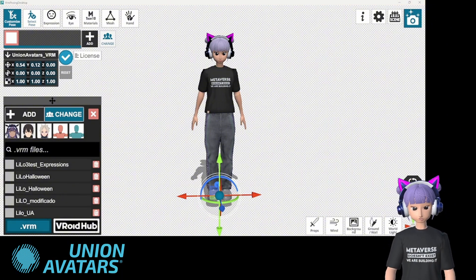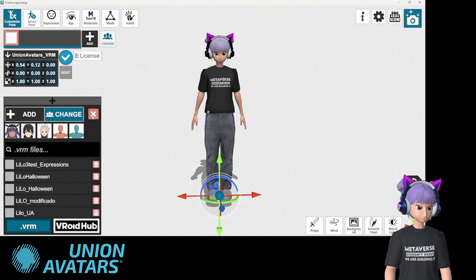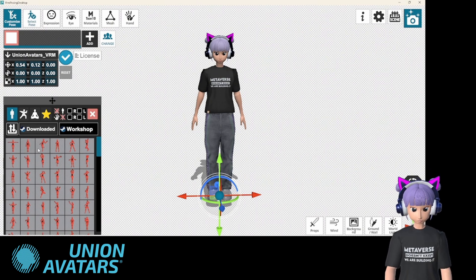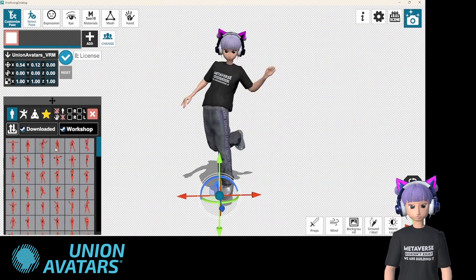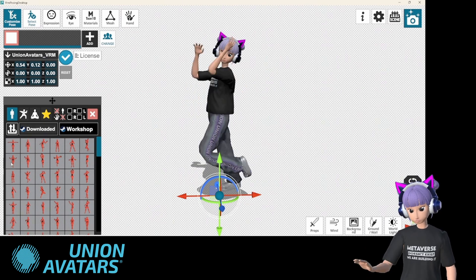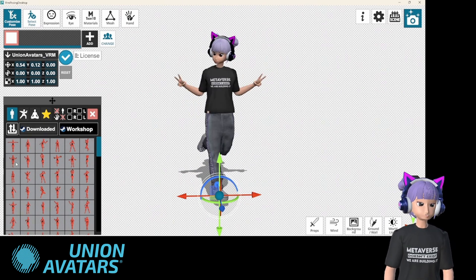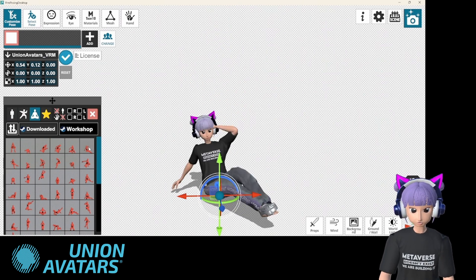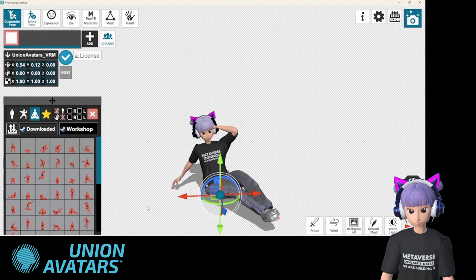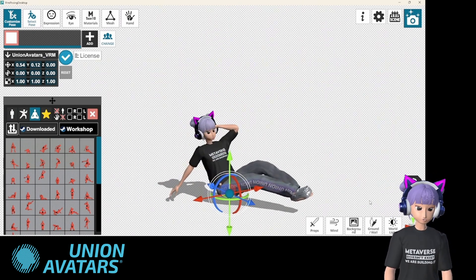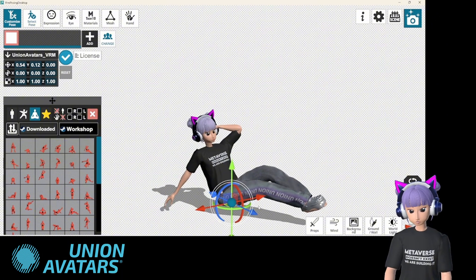Now let's check out the preset poses. VRM Posing Desktop comes with tons of pre-built poses you can instantly apply to your avatar. Just click on any of these and watch your avatar strike the pose. For example, let's try this relaxed sitting pose — and voila! You can tweak this as much as you want by adjusting limbs and expressions.